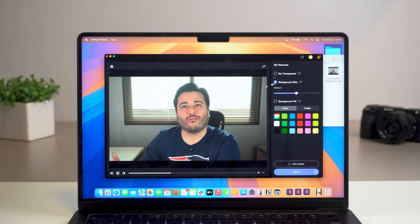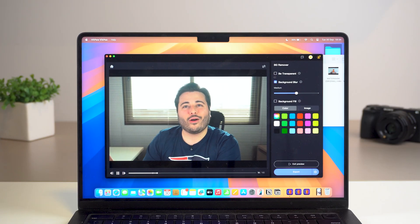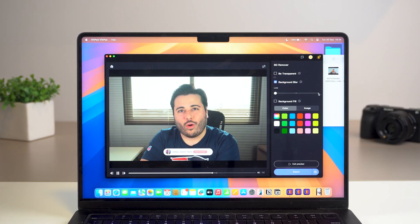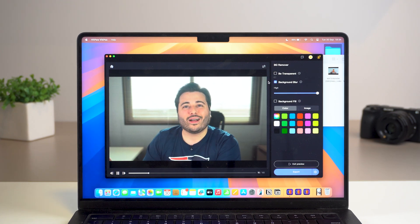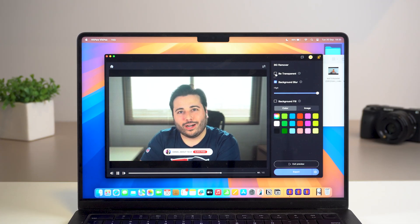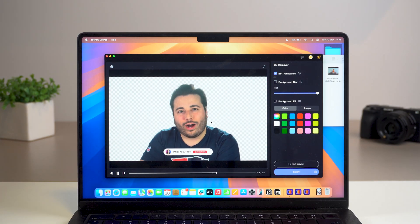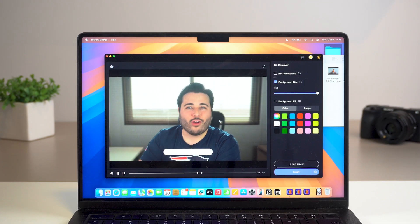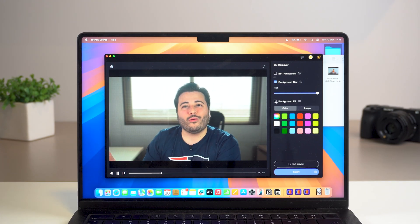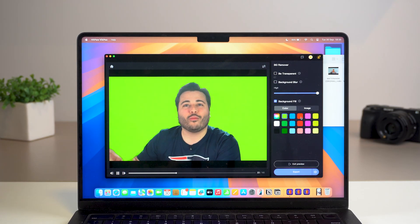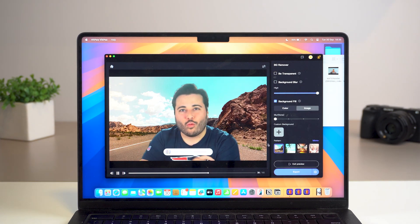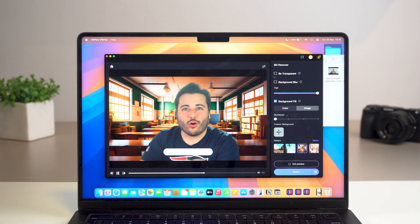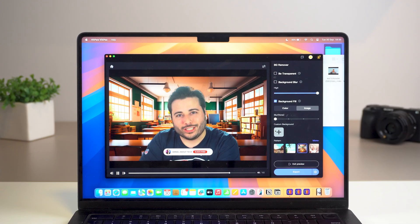There's also a background blur option — you can choose low, medium, or high blur. Notice it even captured the headrest of my chair perfectly, which is very close to my body, distinguishing foreground from background accurately. You can also choose a background fill color of your choosing, or add a completely different image as the background — choose from presets or add your own custom image. Once you have it all set up, click Export and go through the same process as before.